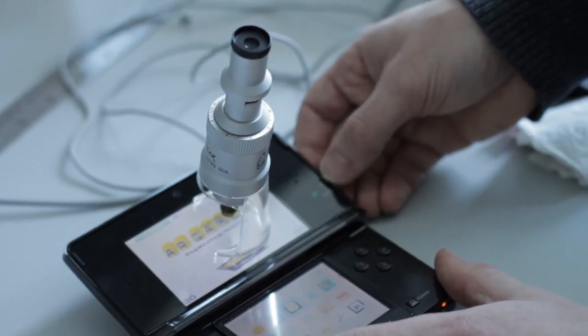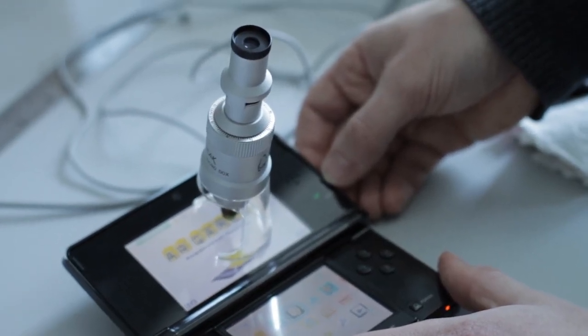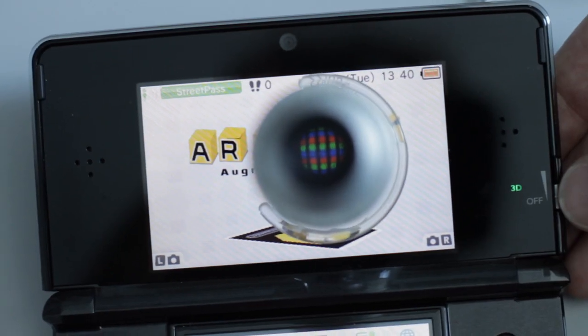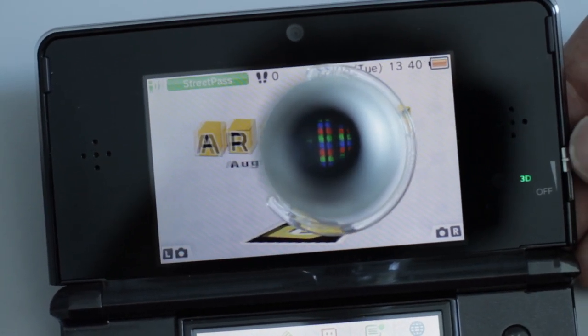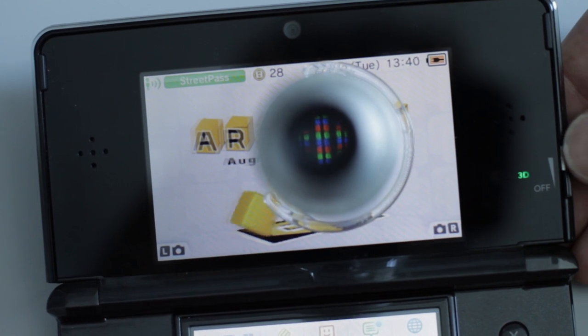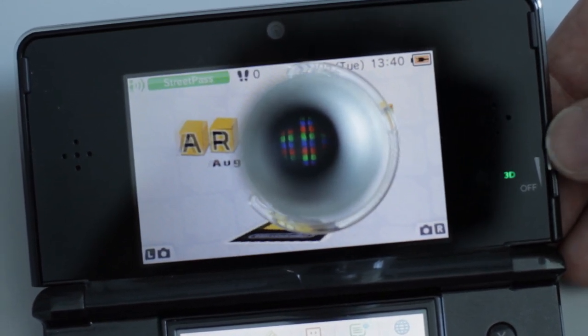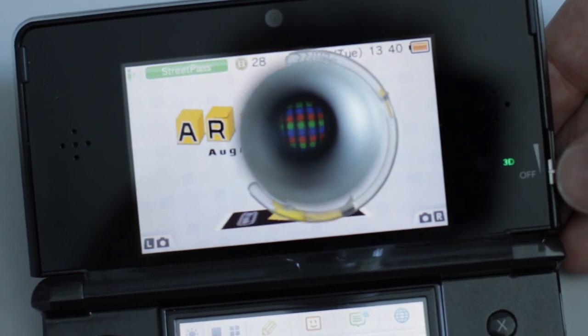The way we achieve this is to make the parallax barrier from its own liquid crystal display, so the 3D displays we sell have this extra display on top of the image panel. When you want 3D mode the parallax barrier is switched on, and when you want 2D mode the parallax barrier is switched to be transparent and it becomes a regular 2D display. This is the technology that we used in the Nintendo 3DS.